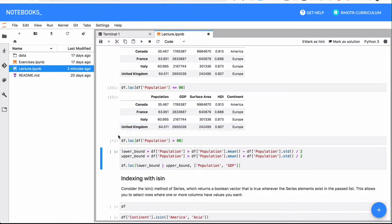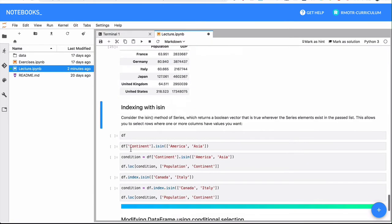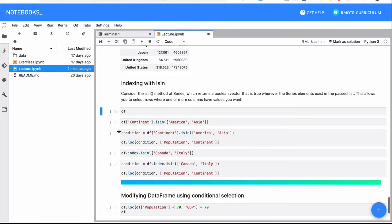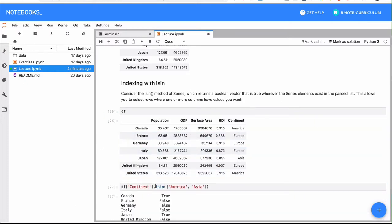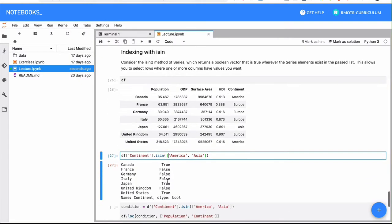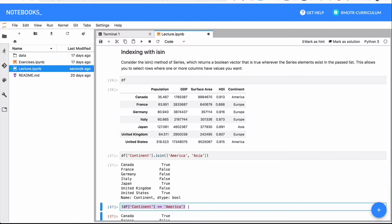There are a couple more here in case you want to try them out. We can also see the indexing with isin. Isin is a method from a series. In this case, and what we're doing is we are given our series continent, we say I want to get all those continents that are either America or Asia.